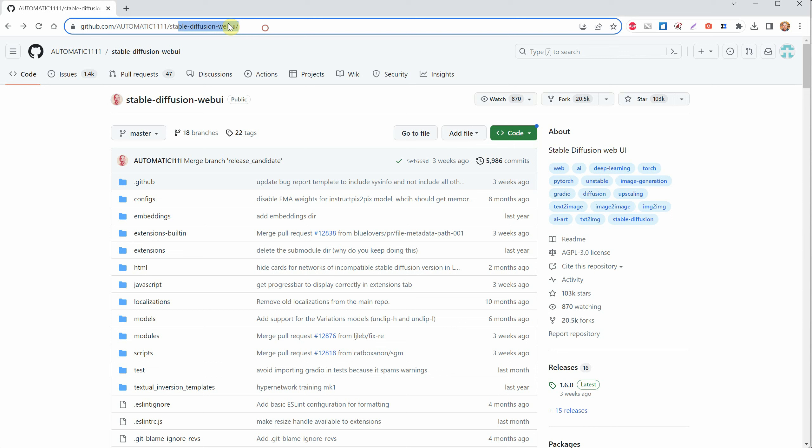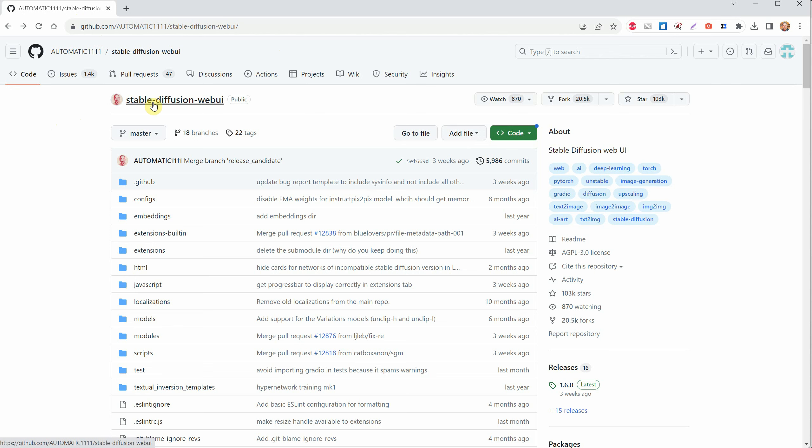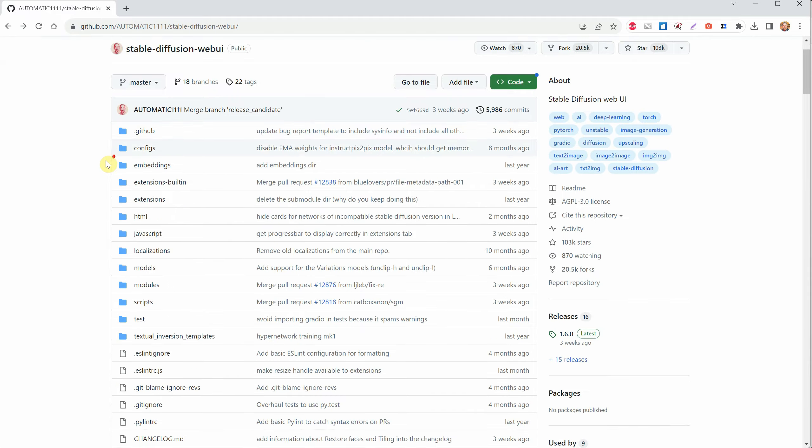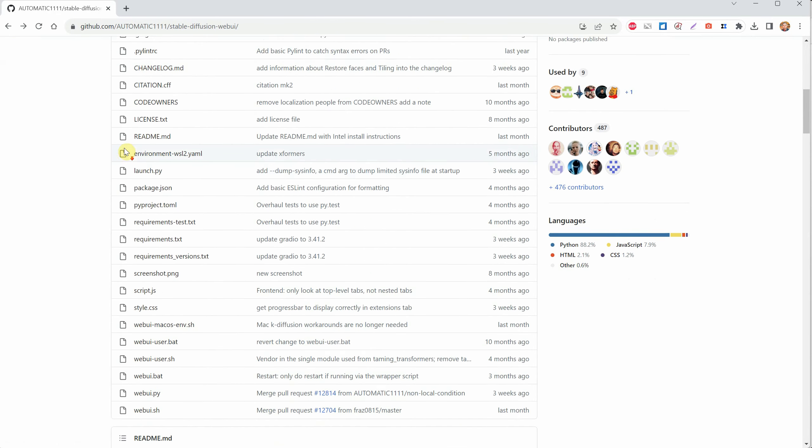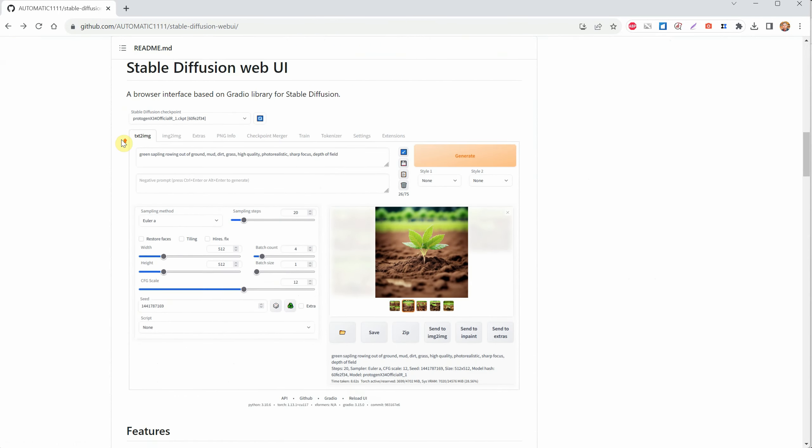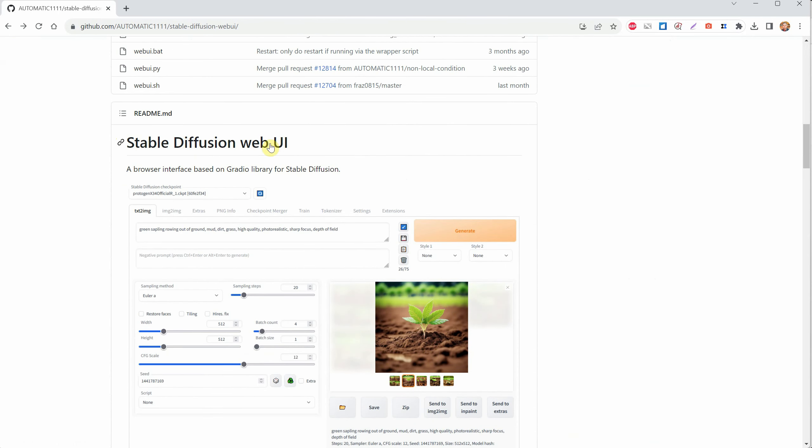Go to this link on GitHub, Automatic 1111, Stable Diffusion Web UI. This is a user interface created for Stable Diffusion by the user Automatic 1111. If you scroll down, you'll find more information about this interface and what it has to offer.